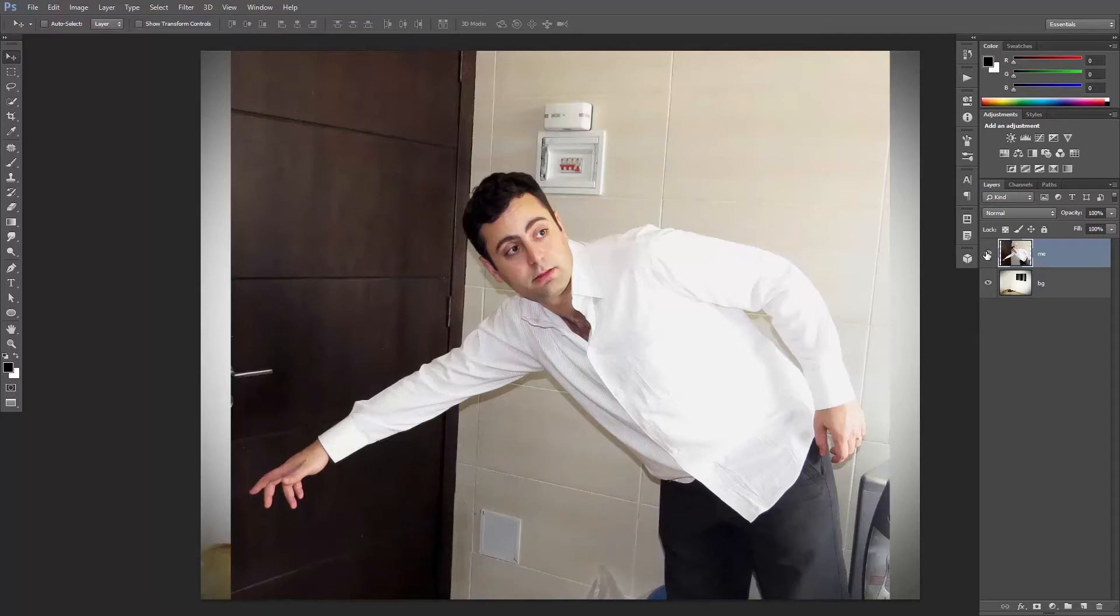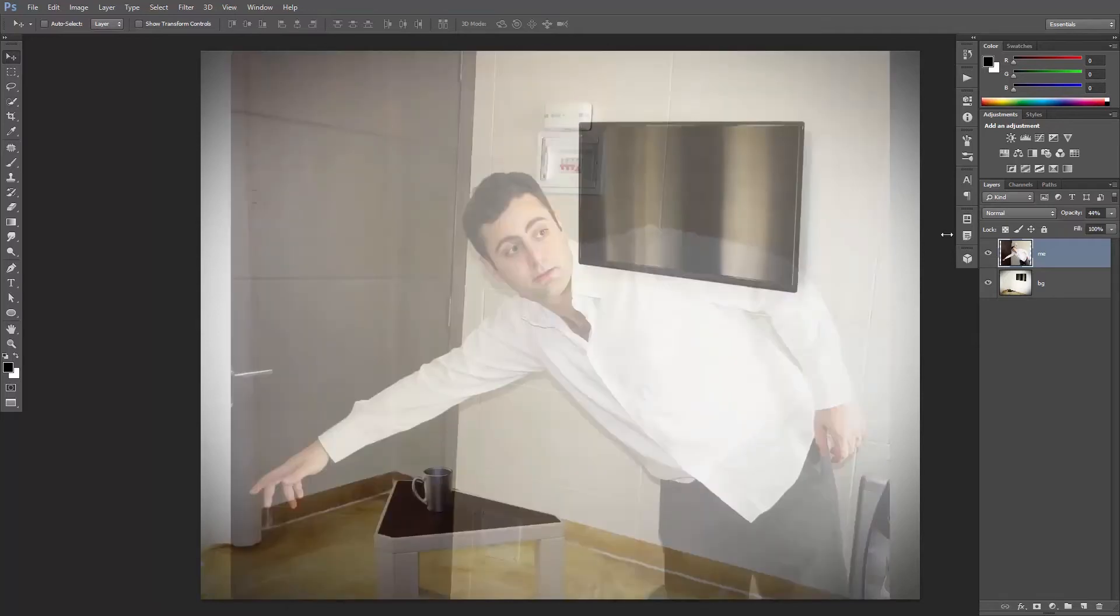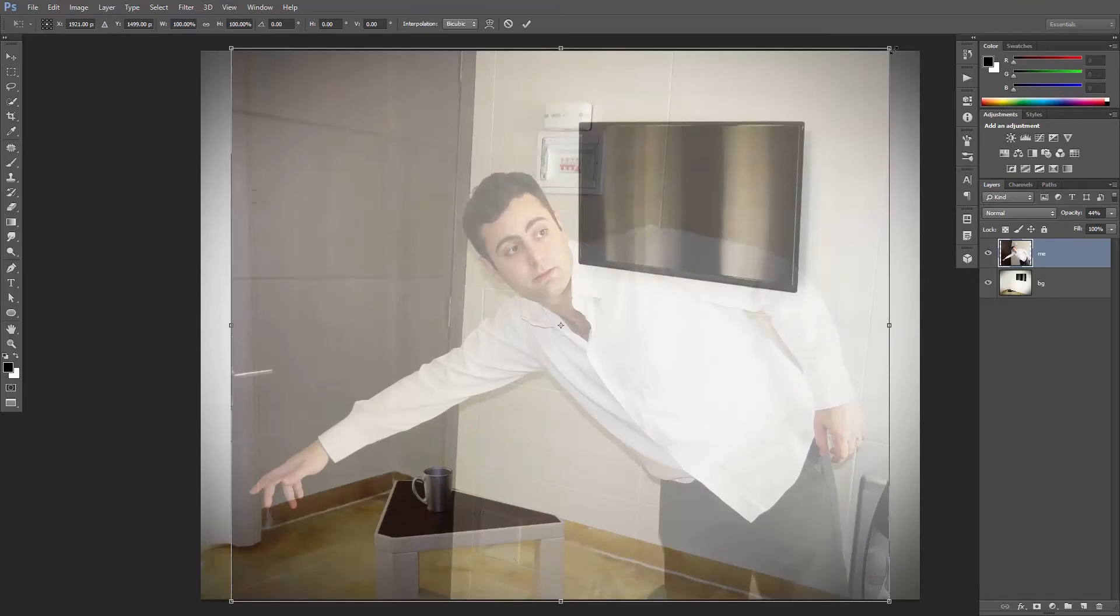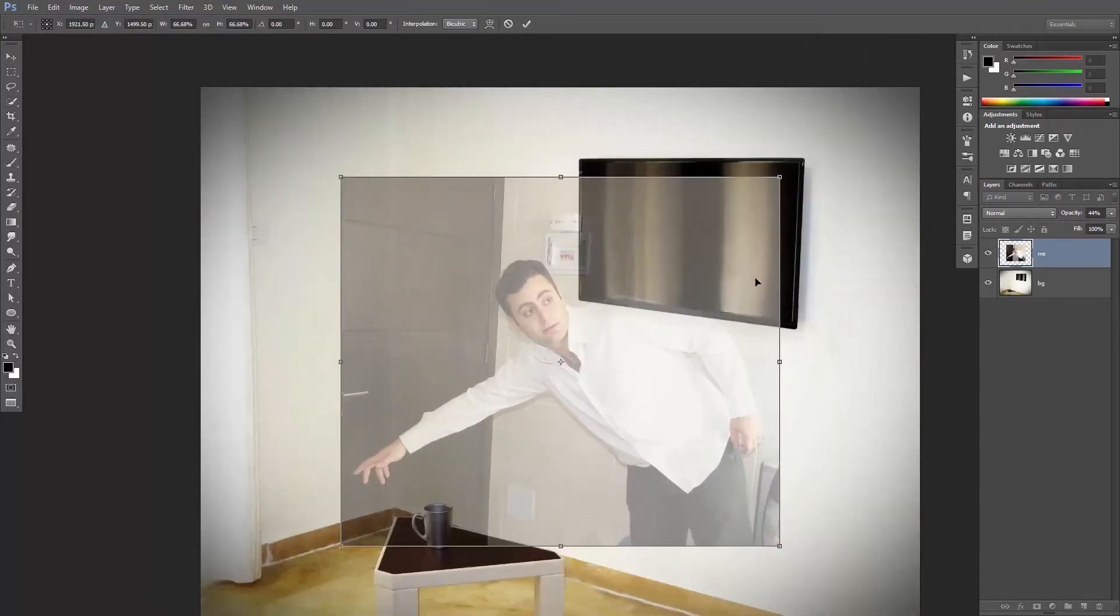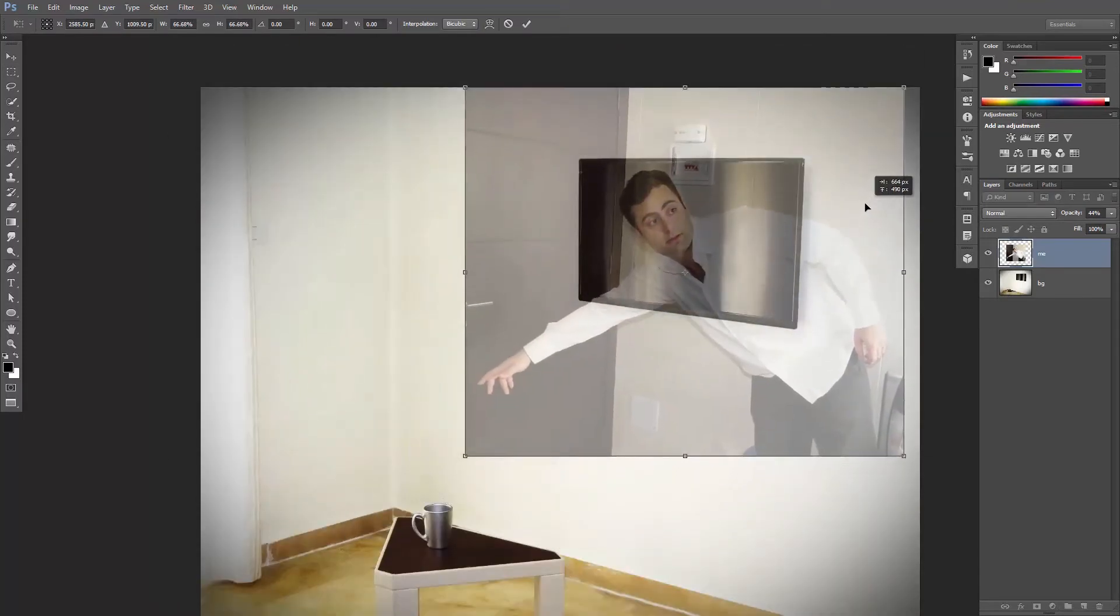Let's start by adjusting my position. Decrease the opacity of this layer, resize it and reposition it inside the screen.